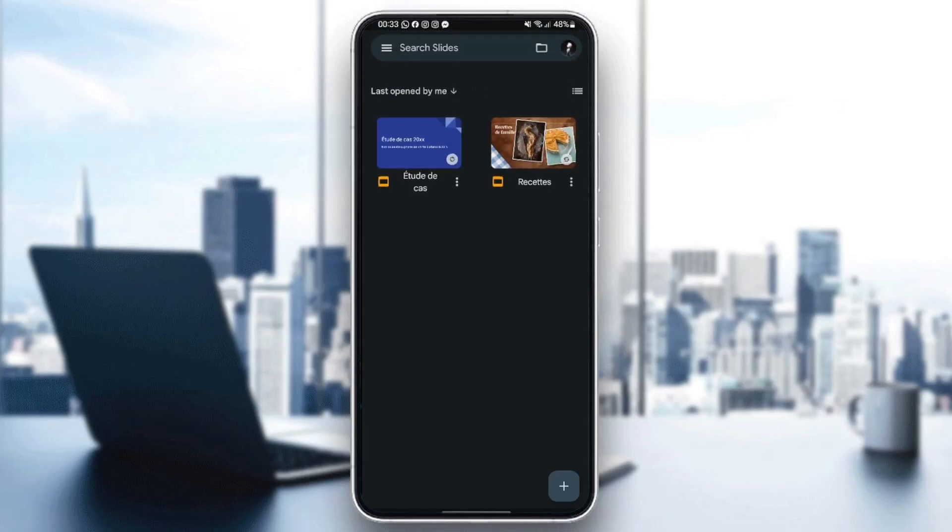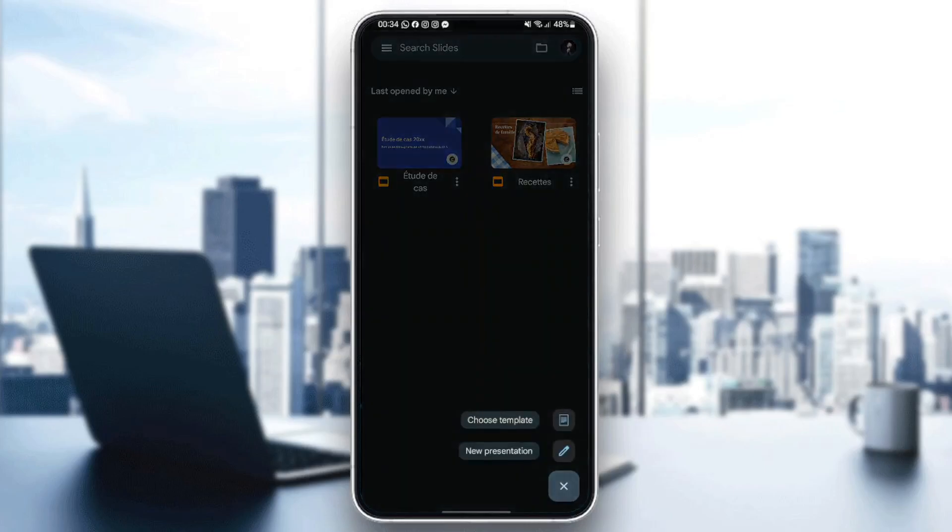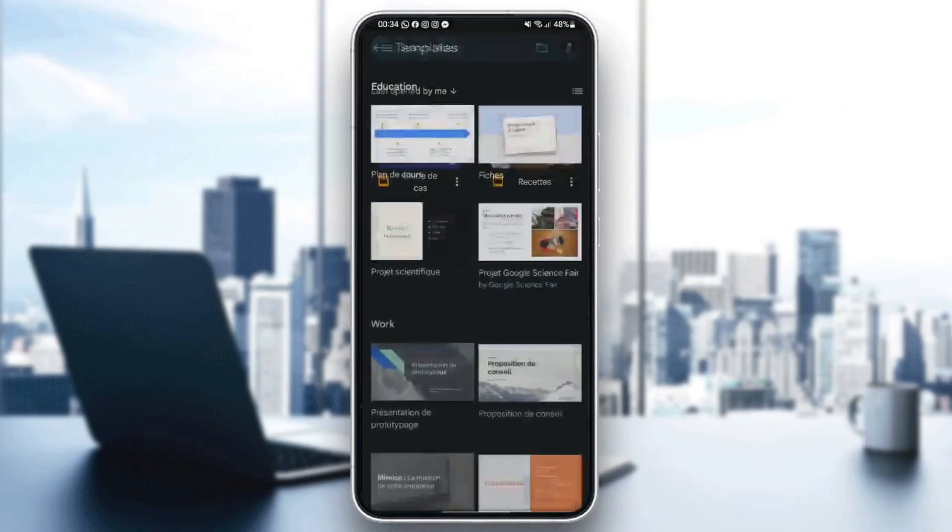So right here you're going to find your recent presentations. And if you go to the bottom right corner, you're going to find a little plus icon. Go ahead and click on it. And then from here you can choose if you want to choose a template or start a presentation from blank. For example, I'm going to click on choose templates.